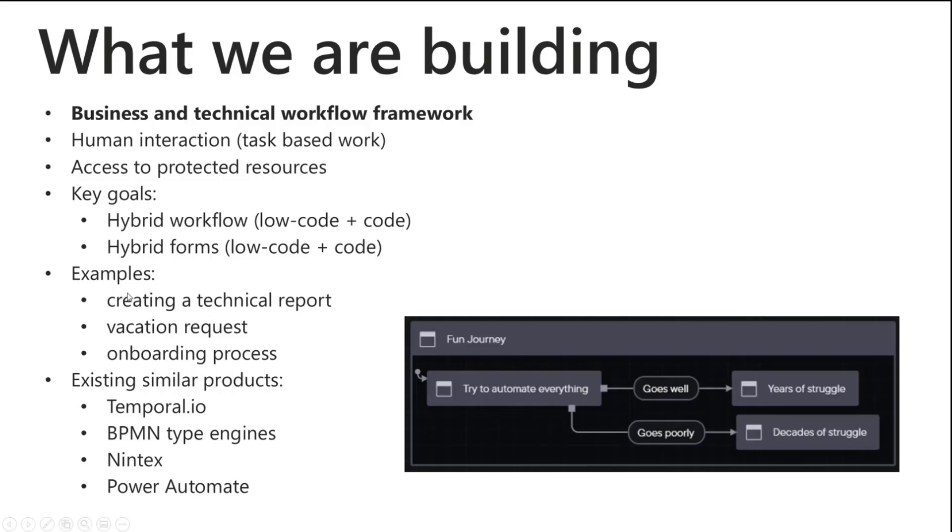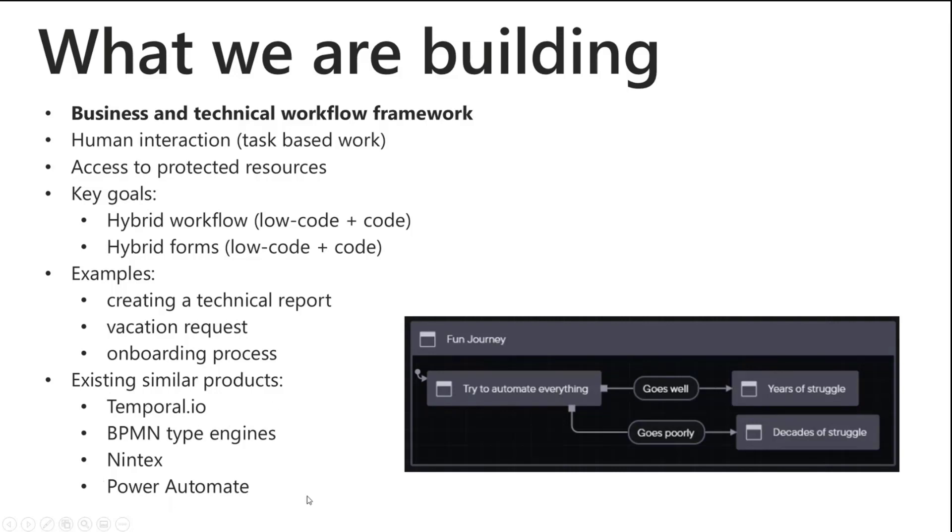Some examples of these problems are creating technical reports, business side like a vacation request, onboarding process. Some existing products like this would be Temporal.io, some BPMN type engines, Nintex, Power Automate. All of these are great solutions and as is classic in software development we were like you know what we're going to do something different.